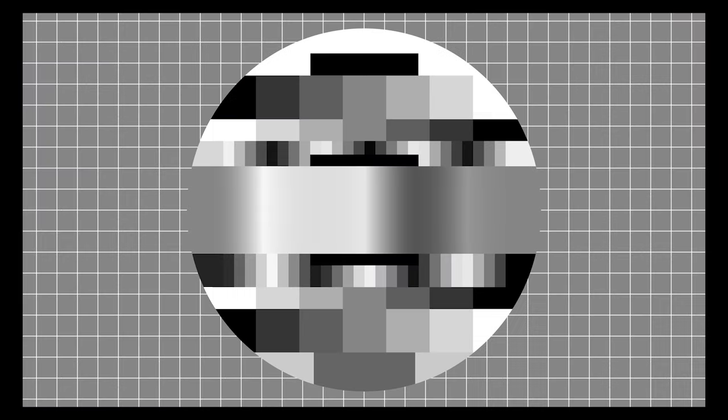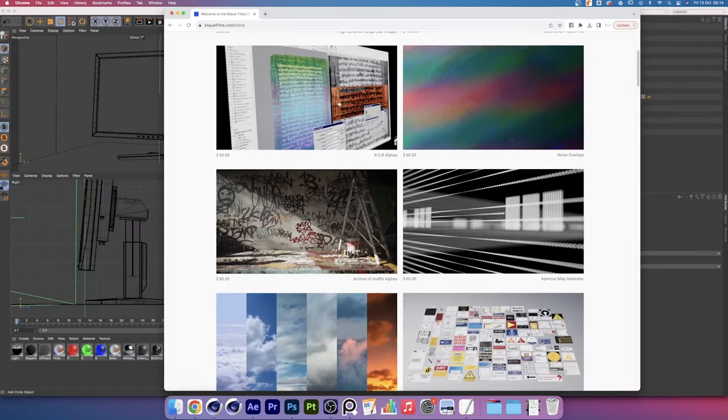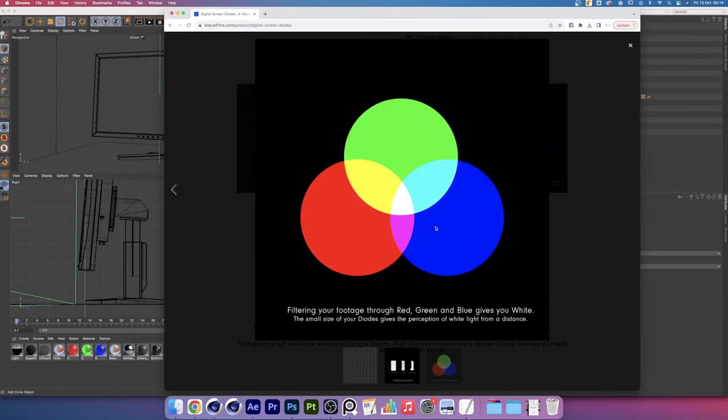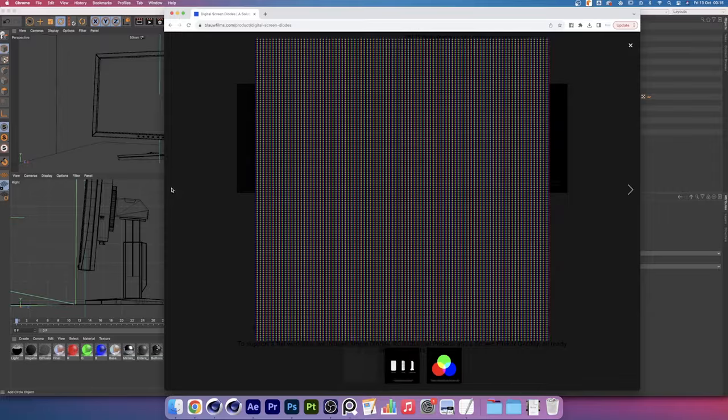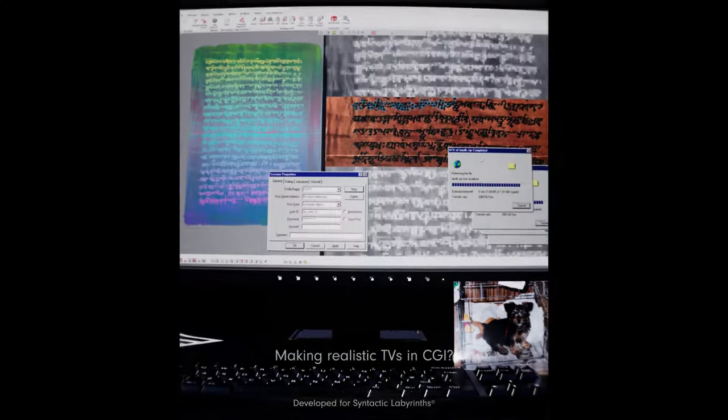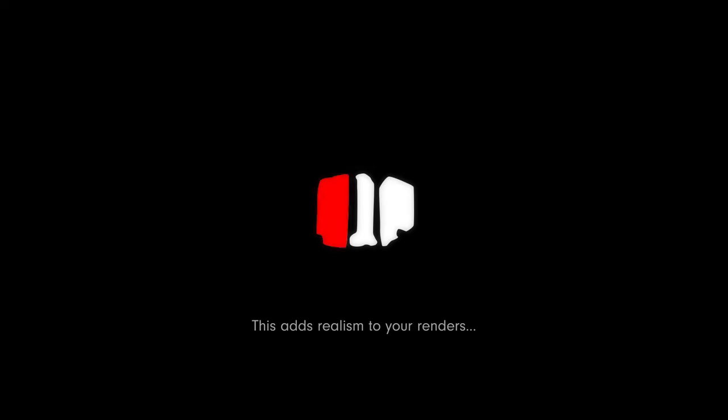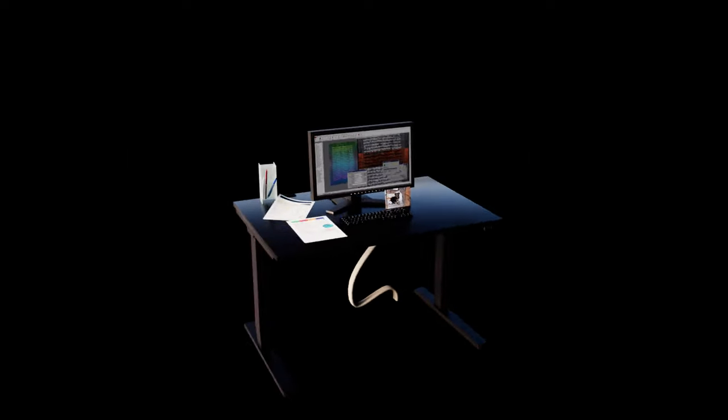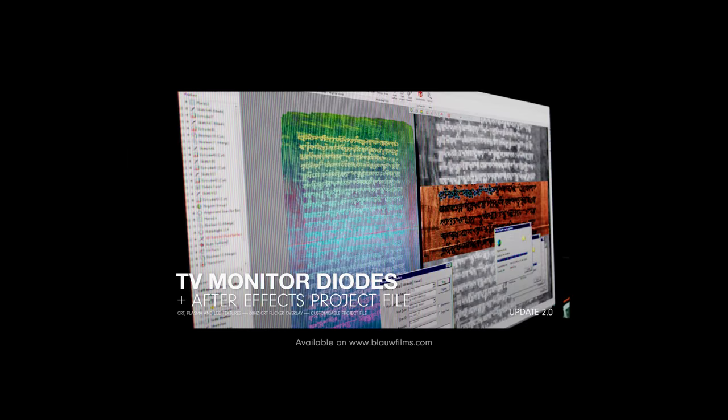It's time to look at the diode maps. If you're using our digital screen diode pack, which is available on blaufilms.com, you can choose from these preset maps that are full screen or you can use these single diodes inside the After Effects file. I just want to let you know that if you're using a non-commercial student license, you can download the product for free on our website.